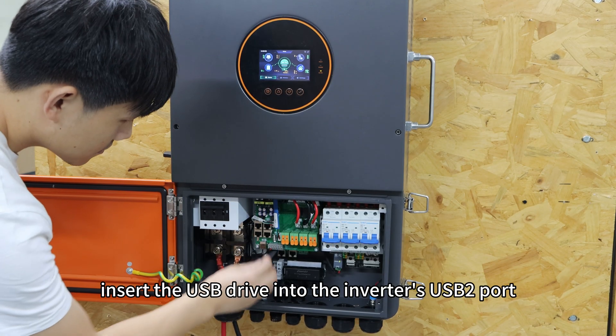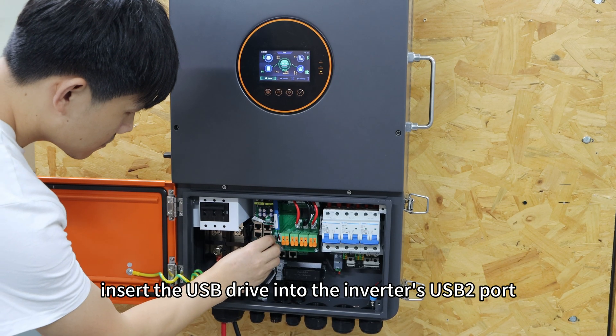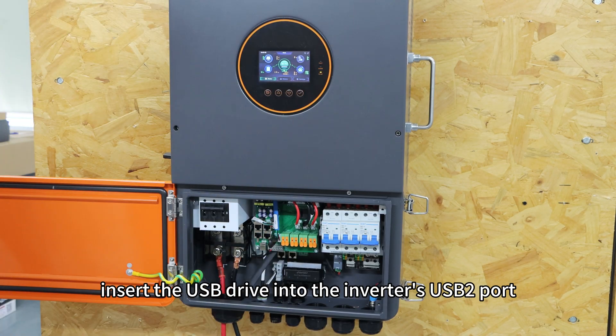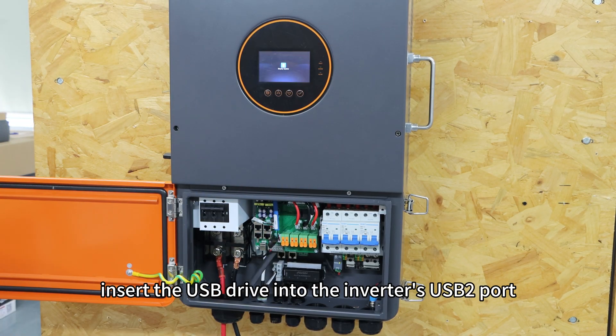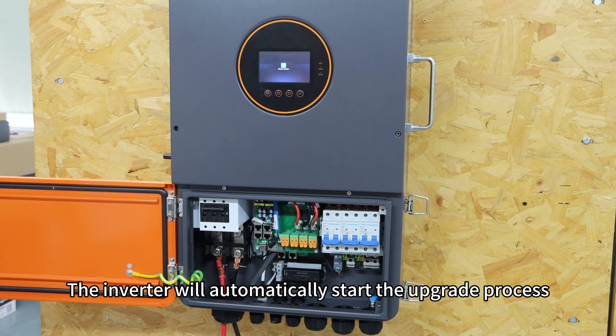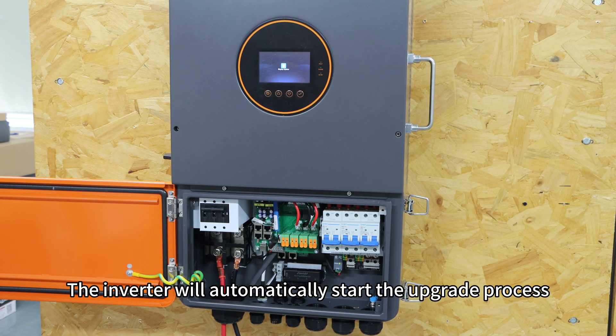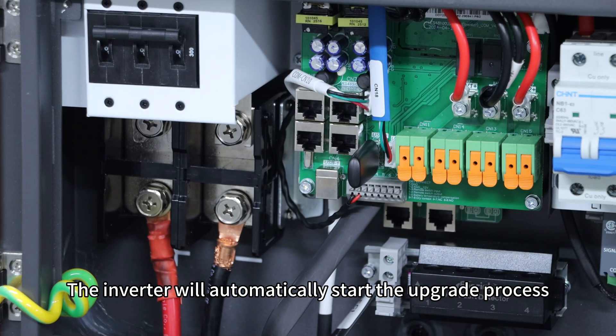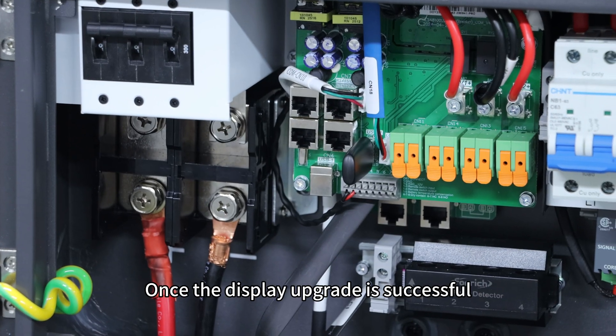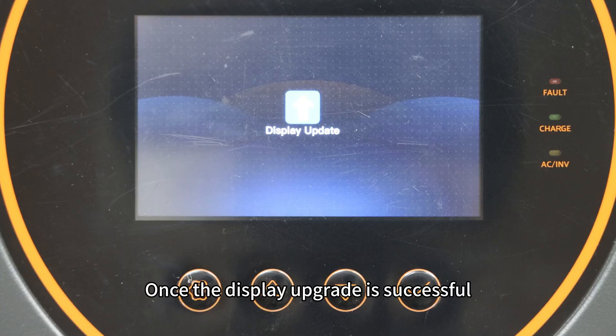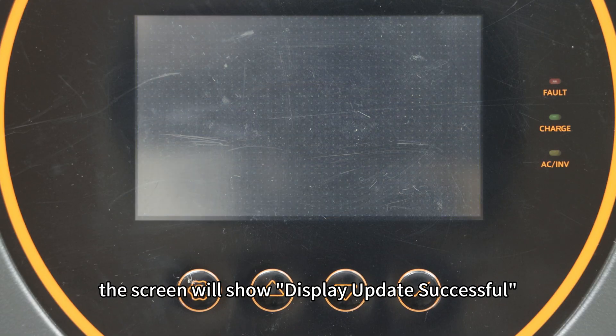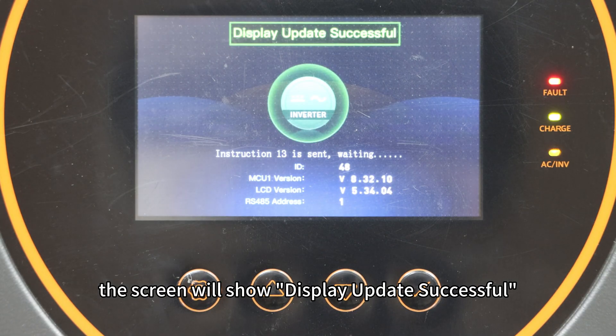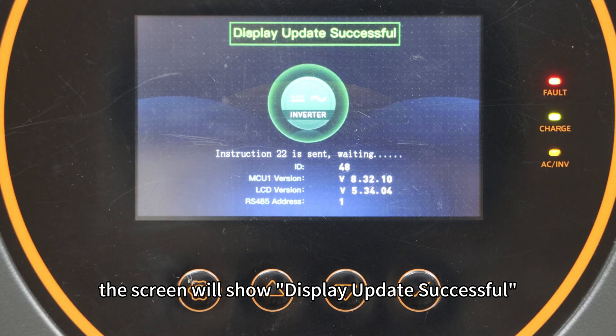Next, insert the USB drive into the inverter's USB 2.0 port. The inverter will automatically start the upgrade process. Once the display upgrade is successful, the screen will show display update successful.